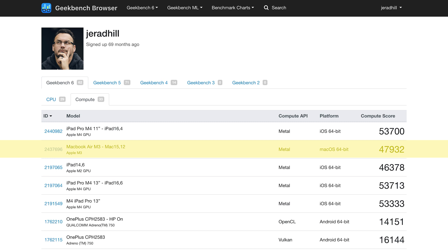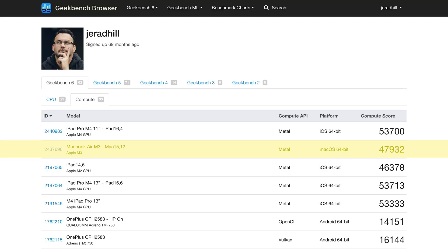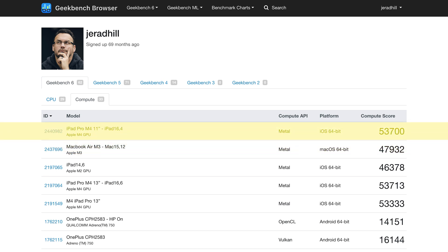Now let's talk about the GPU, which handles graphics, video games, movie playback, photo editing, and video rendering. On the MacBook Air, we have a score of about 48,000. On the M4 iPad, we have about 54,000 — a difference of about 6,000. I don't see that as a big difference either. There's not a lot you're going to do on an iPad that maxes out the GPU, and benchmarks don't necessarily translate into superior performance on everyday tasks.